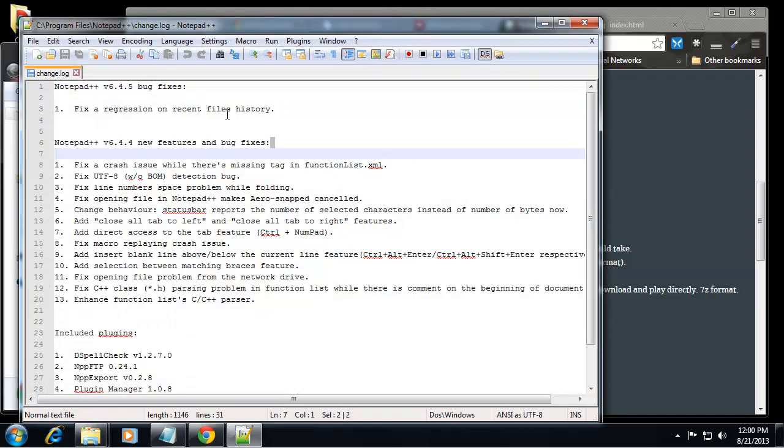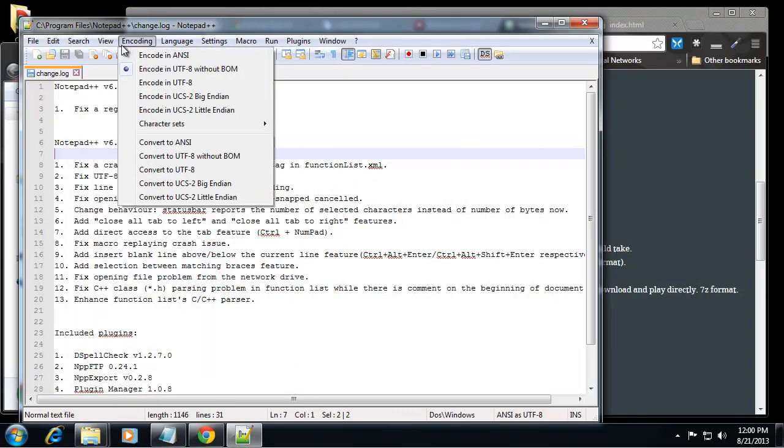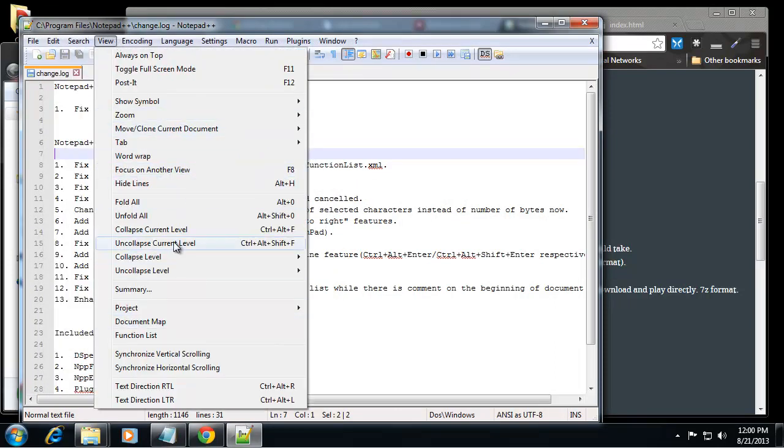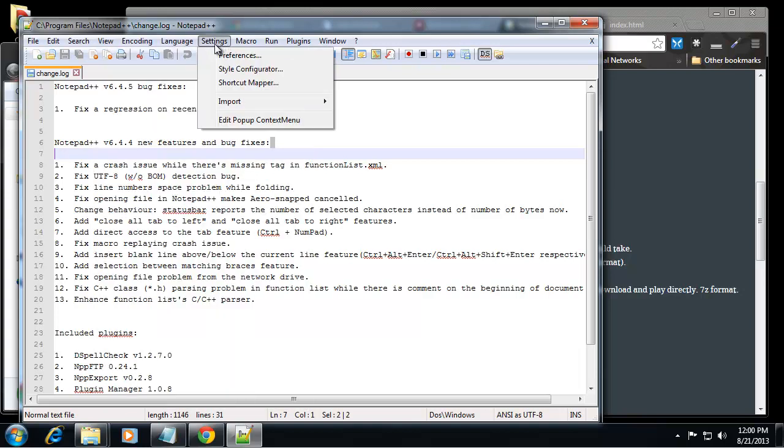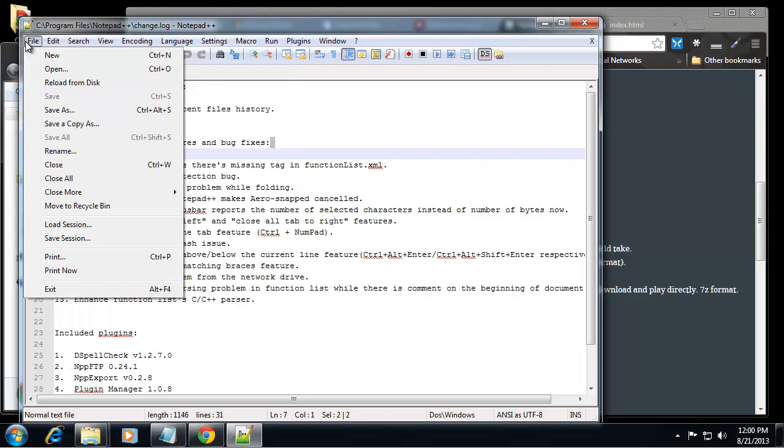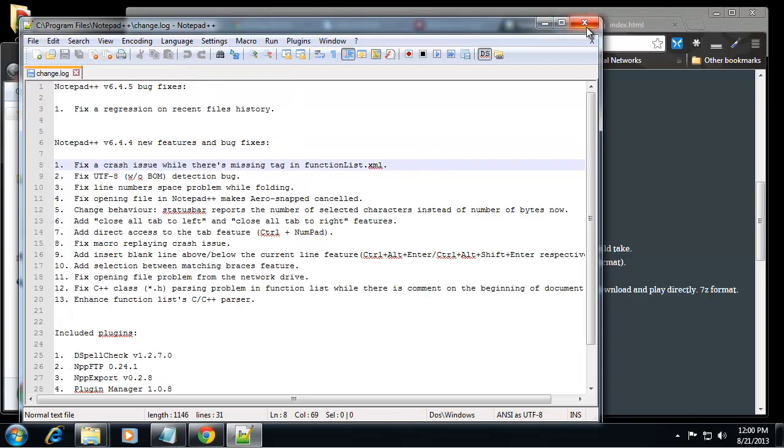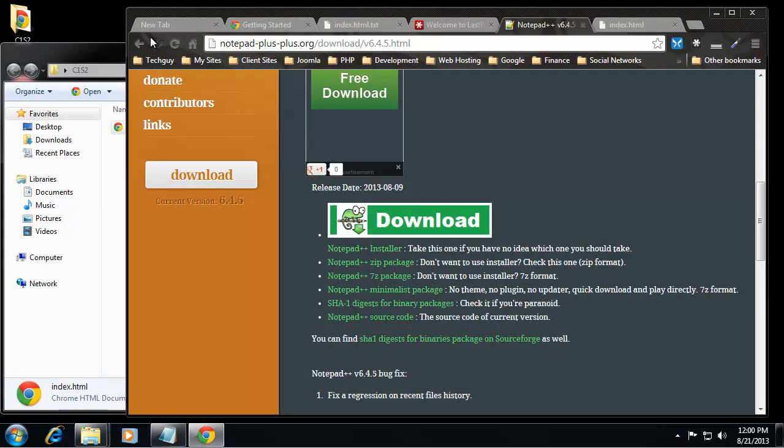All right, so now we can run Notepad++, and you can see we have a lot more options: encoding, view options, a lot of different views. We can collapse certain blocks of code, all kinds of things if you want to mess around and look at some of the options.